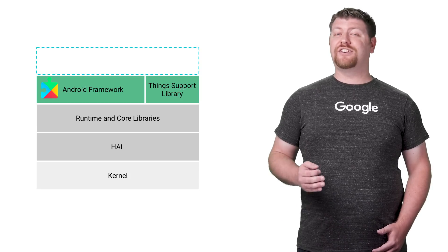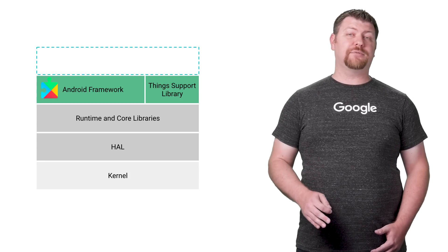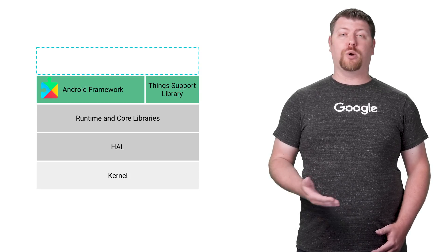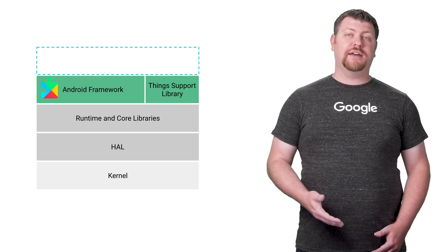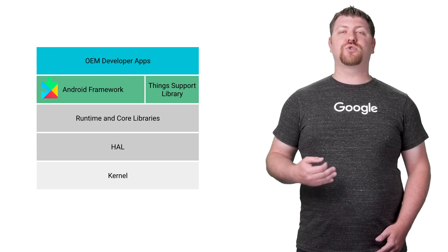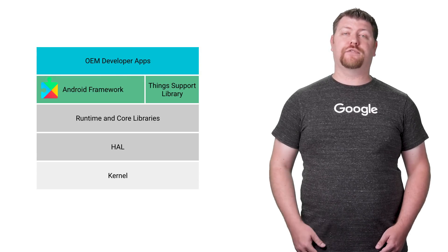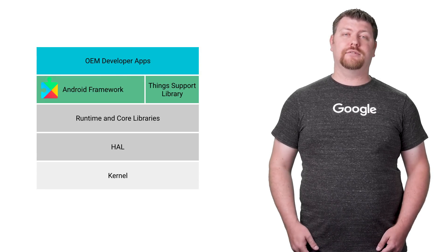Android Things does not include user-facing apps like a launcher or browser. Instead, it is designed to boot directly into the apps you've built for your device.